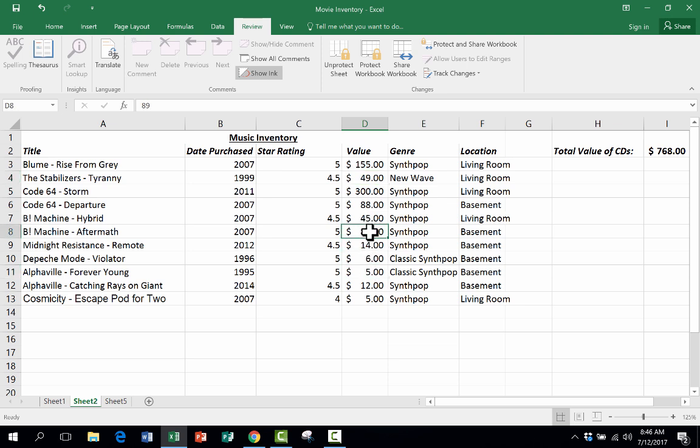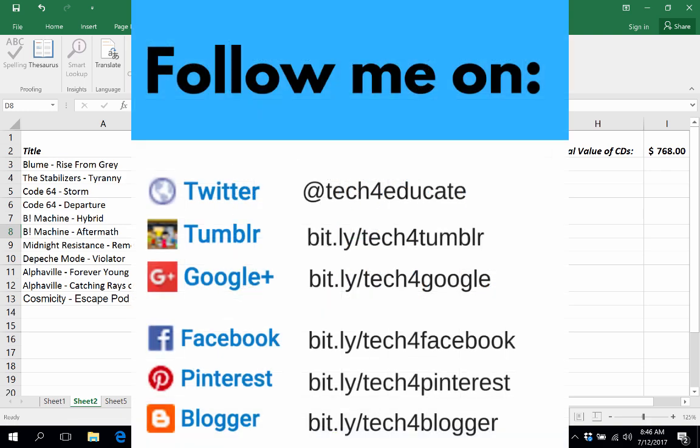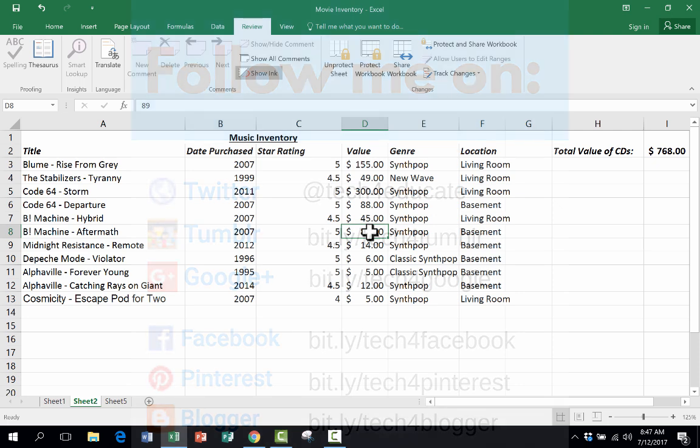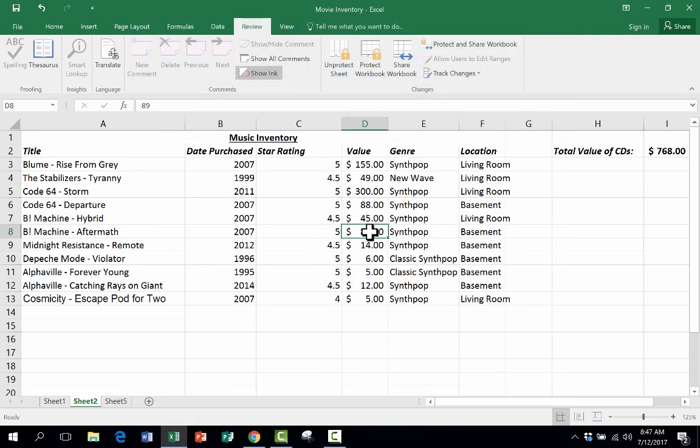So thanks for watching. I hope that this is useful to you. Please consider connecting with me on my social media platforms such as Pinterest, Twitter, and Facebook. And I really hope that you'll subscribe to my YouTube channel for more videos about technology for teachers and students and watch for a new video at least every Monday.